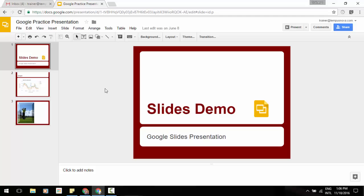You can now export presentations in open document presentation format from Google Slides. Being able to save Google Slides in the open document presentation format, which is otherwise known as ODP,